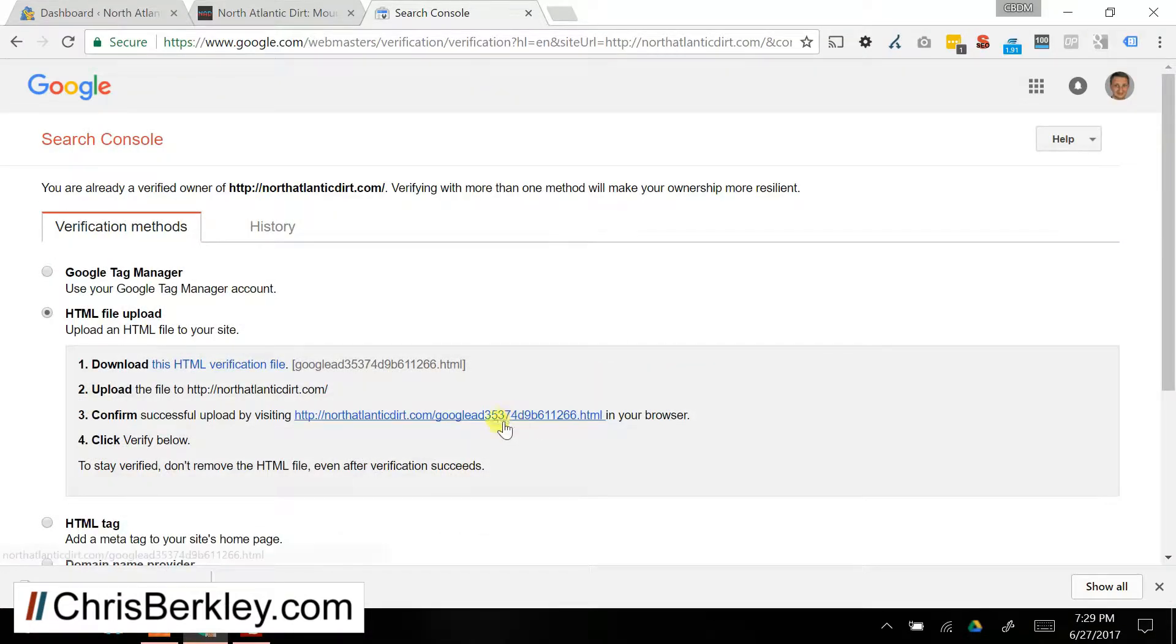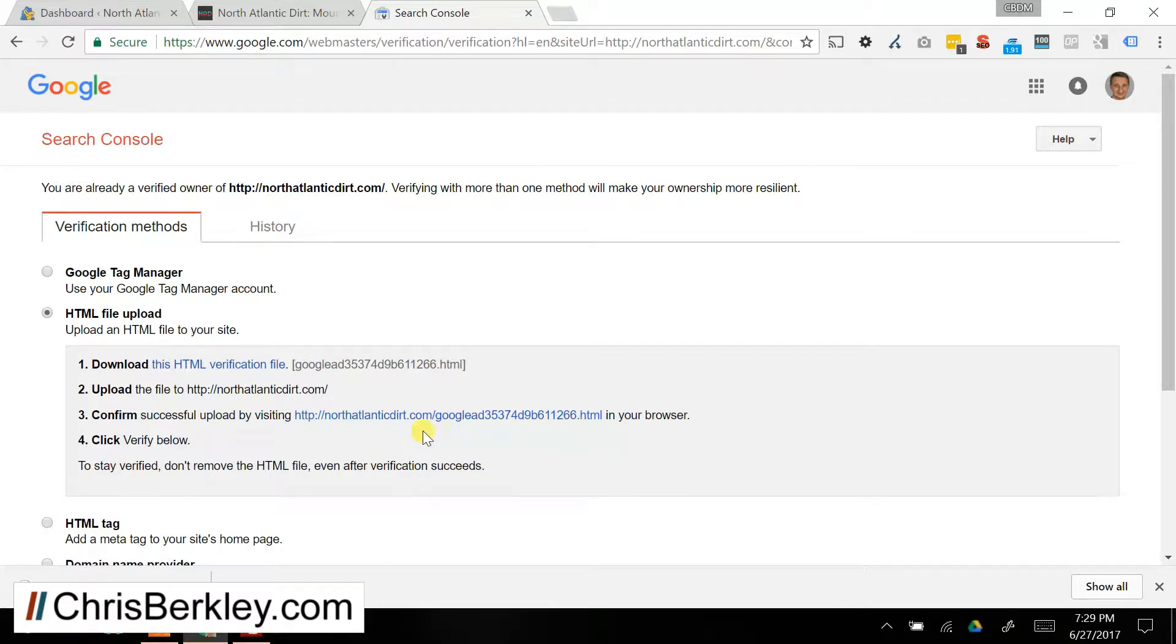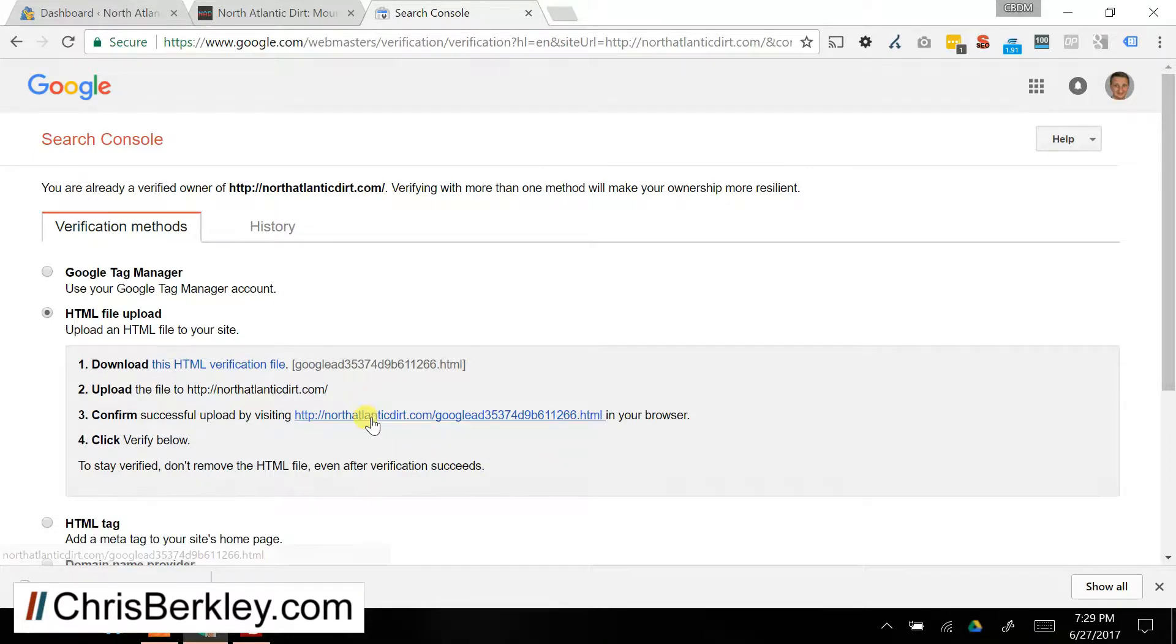Note that it's got to be in the root domain, so it's got to be the domain slash the HTML file with no subfolders in between, otherwise it won't work. So if you do that, you can go and visit that URL.